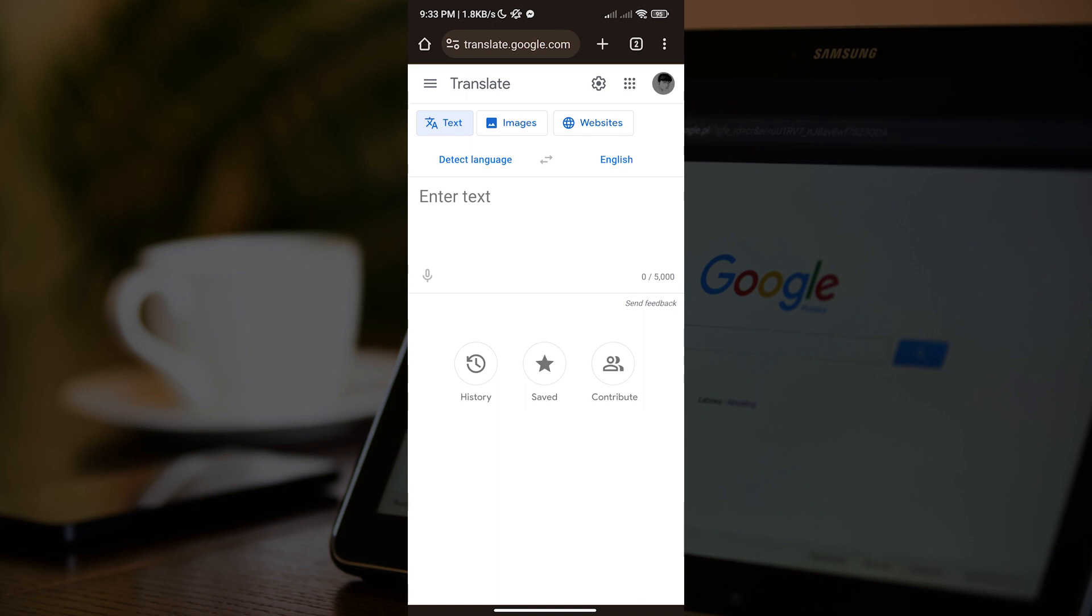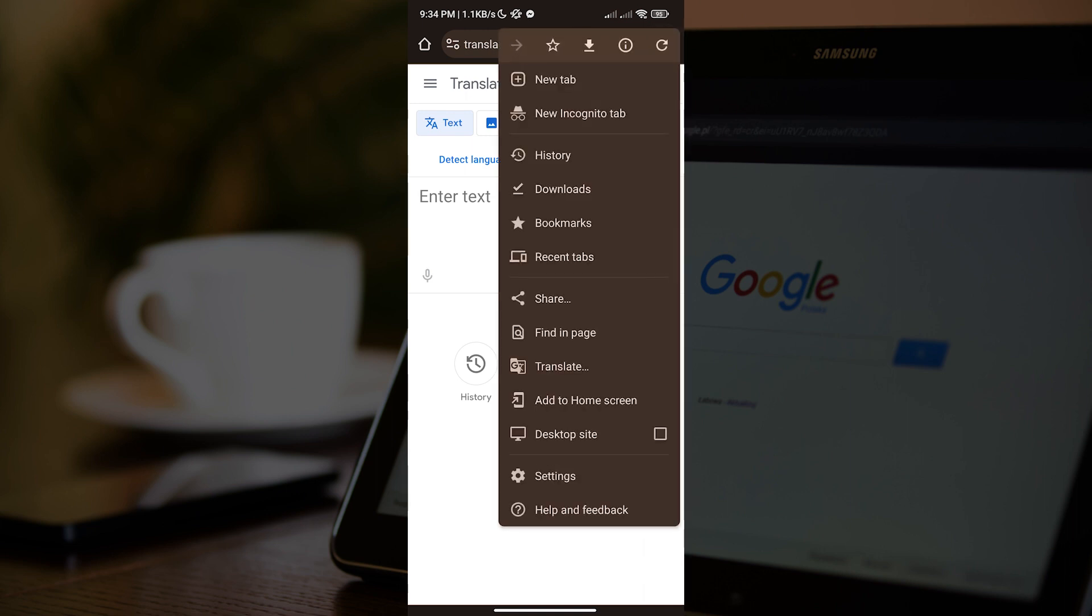To do that, we just have to tap these three dots right here on the upper right corner of the screen. Now, we want to select 'Add to home screen.'